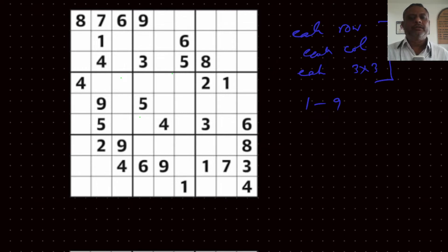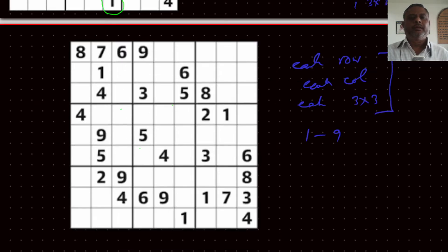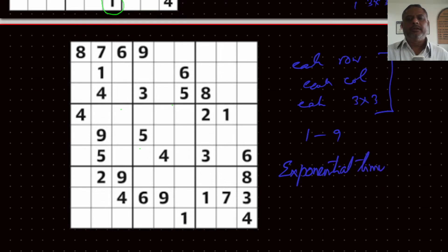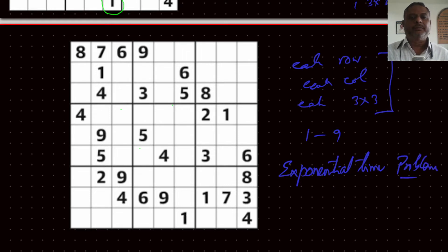When we try to solve this problem, we realized that this problem is basically an exponential problem. It needs exponential time to solve, so we can call this an exponential time problem.